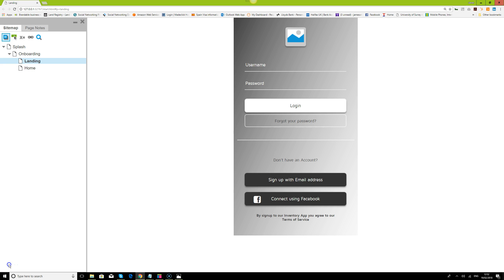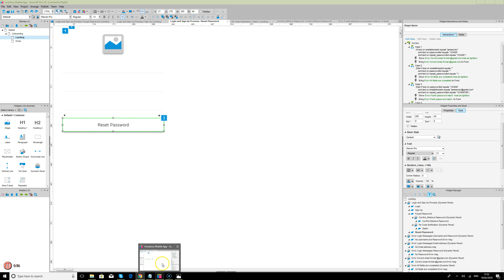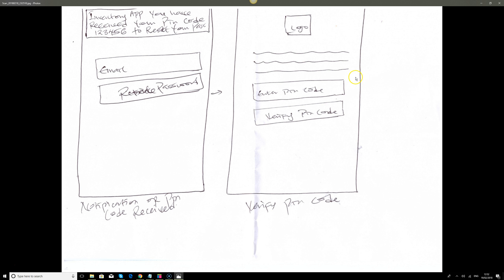Hello, welcome back. This is James here from your ship. Today we'll continue our inventory mobile hub prototype. We've been able to prototype the login section — the user can log in, retrieve their password, and we'll send them a PIN code. They can also sign up. So that's all done. Now we need to go back to our sketch.